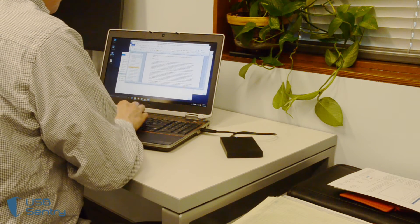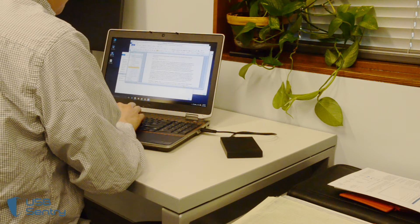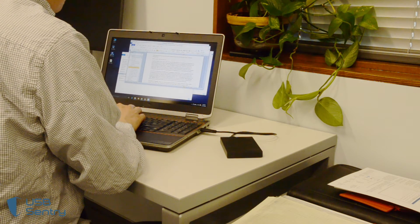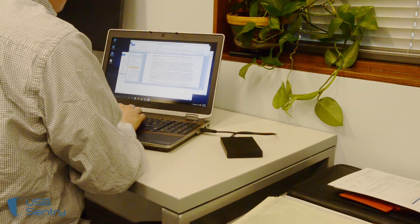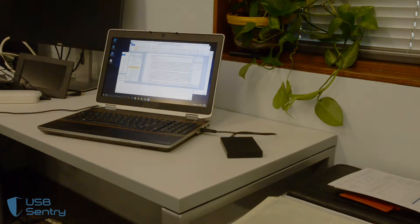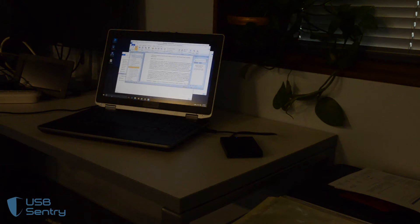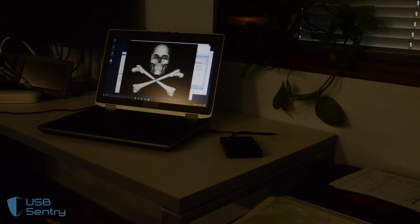USB technology is ubiquitous and versatile, but USB's ubiquity and versatility are also its weakness. USB ports are vulnerable to attack. A benign USB device can be transformed into something evil, installing malware or viruses to infect a computer's operating system, all without the user's knowledge.